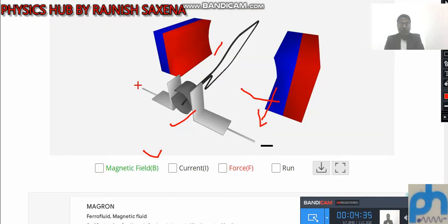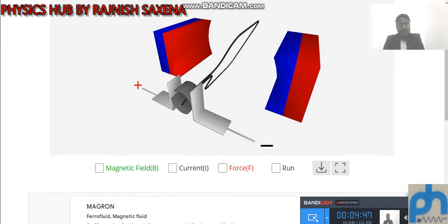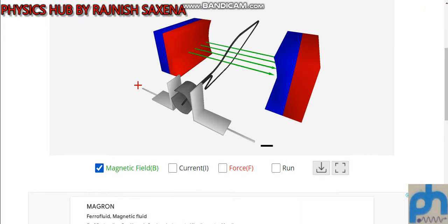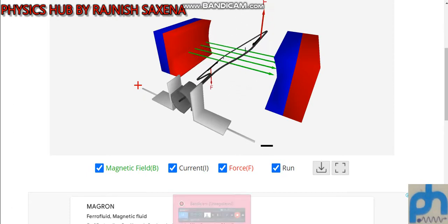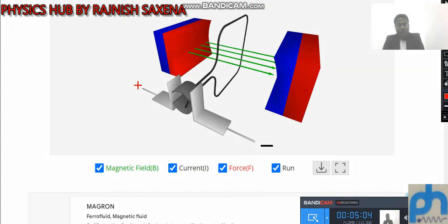I want to show this in a simple version. I will create the magnetic field by clicking — here, magnetic field, north to south — then current, then I will create force and show the direction of force, then Run. Now you can see on the screen. This is an easy way to understand compared to the previous version.